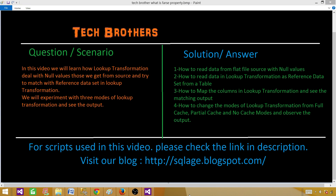Here on the right side, these are the points we are going to learn in this video. First, how to read data from a flat file with null values. Second, how to read data in lookup transformation as a reference data set from a SQL Server table. Third, how to map the columns in lookup transformation and see the matching and non-matching output records. Fourth, how to change the modes of lookup transformation from full cache to partial cache to no cache and observe the output.